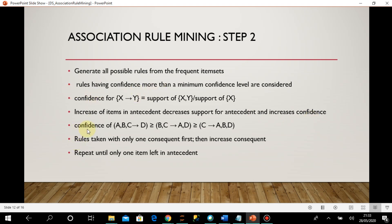You can see that confidence of {a,b,c} → d is greater than or equal to confidence of {b,c} → {a,d}, which is greater than or equal to confidence of c → {a,b,d}. Confidence is higher when there are more elements in the antecedent. As elements decrease in the antecedent and increase in the consequent, confidence also reduces. So rules are taken with only one consequent first; then we gradually increase the consequent and recalculate confidence, repeating until one item remains in the antecedent.